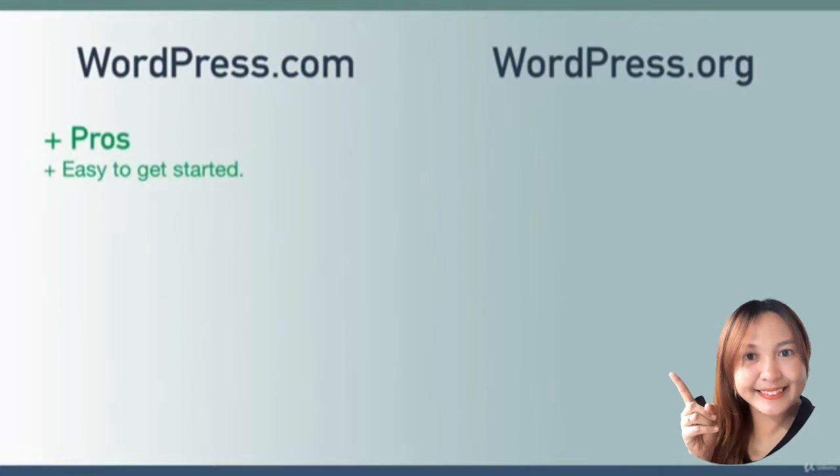It's really similar to signing up for a new email account with Google or Gmail, or signing up for a new account at Facebook. It's super intuitive, super simple.